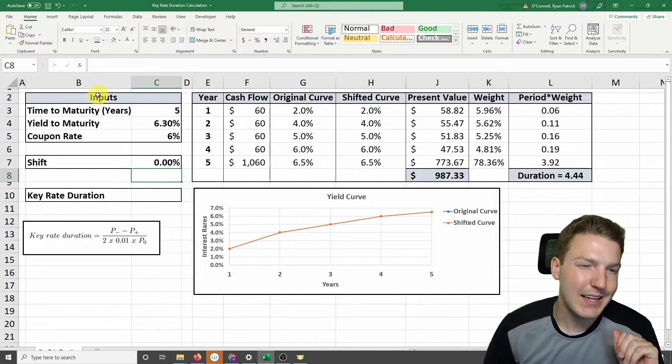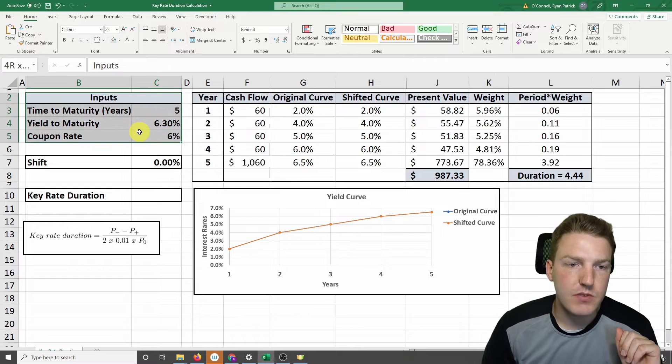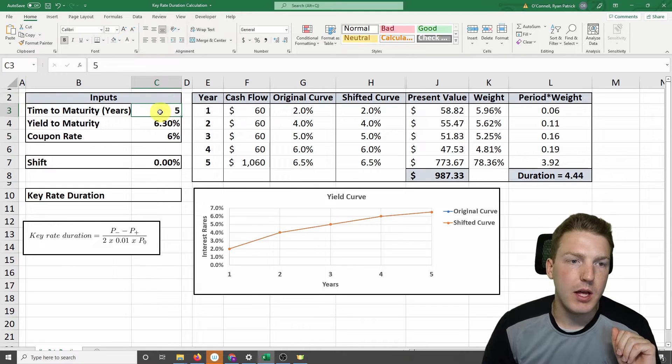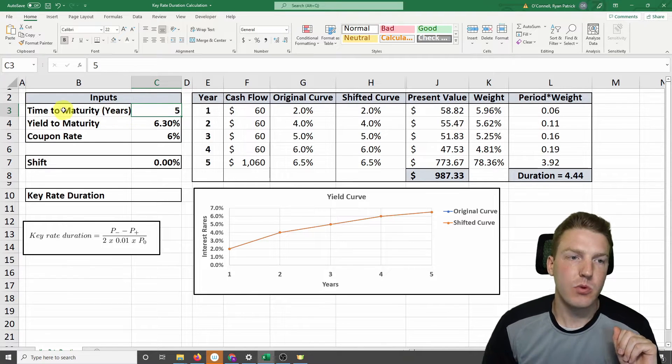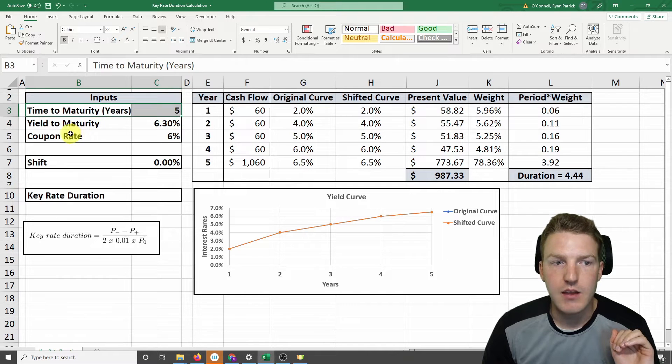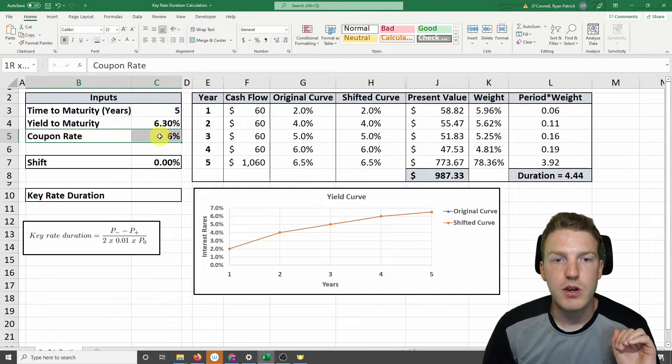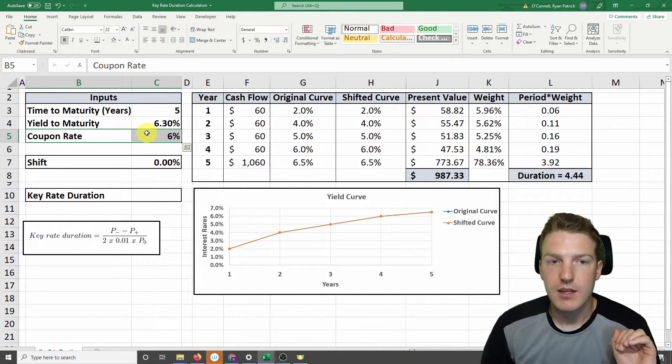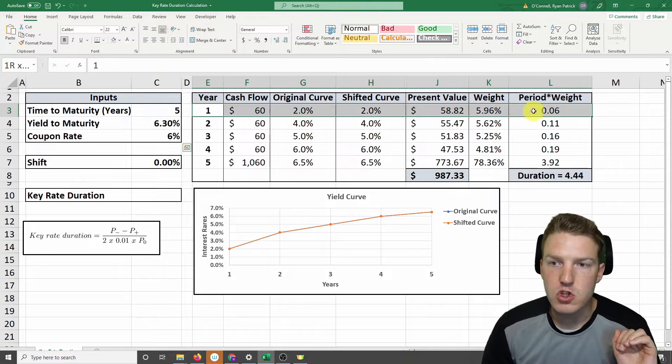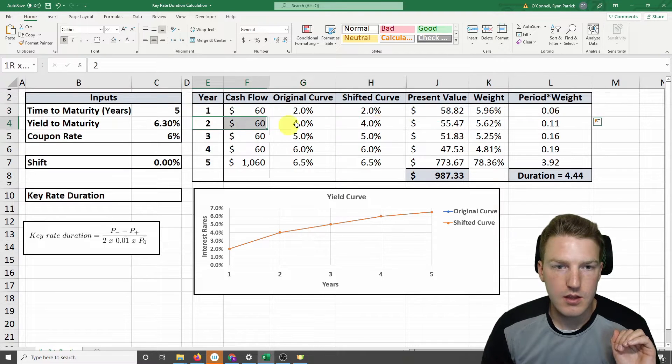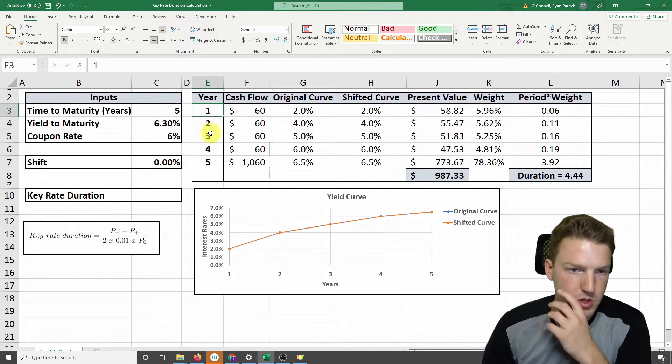Now I've got the specifications of this example bond in the top left corner. So we're going to say that it has a time to maturity in years of 5 and a coupon rate of 6%. And so I've mapped out each year in the rows in this table.